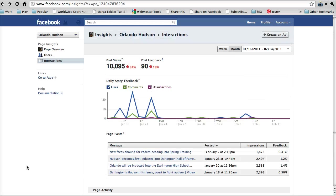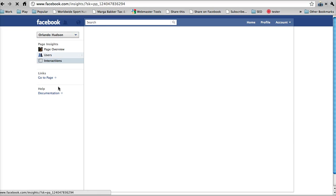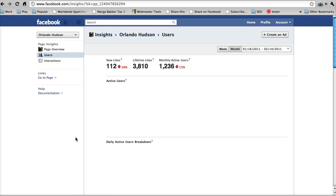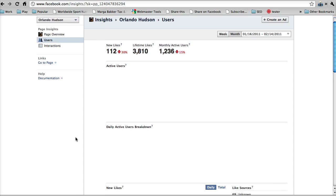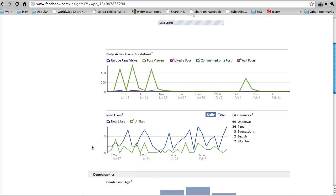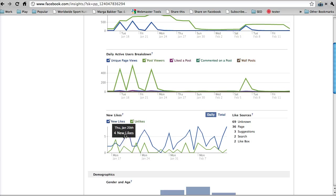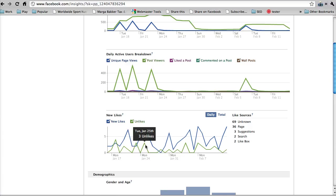So the last thing we're going to look at is spikes in likes and unlikes. So to do that, you just click the users tab here. And then you're going to scroll down and you're going to find this new likes. And you can see on days you're looking for trends. Like, okay, why did it jump up seven here? Why did I have seven new likes? Why did I have people unsubscribe here? You're looking for trends.